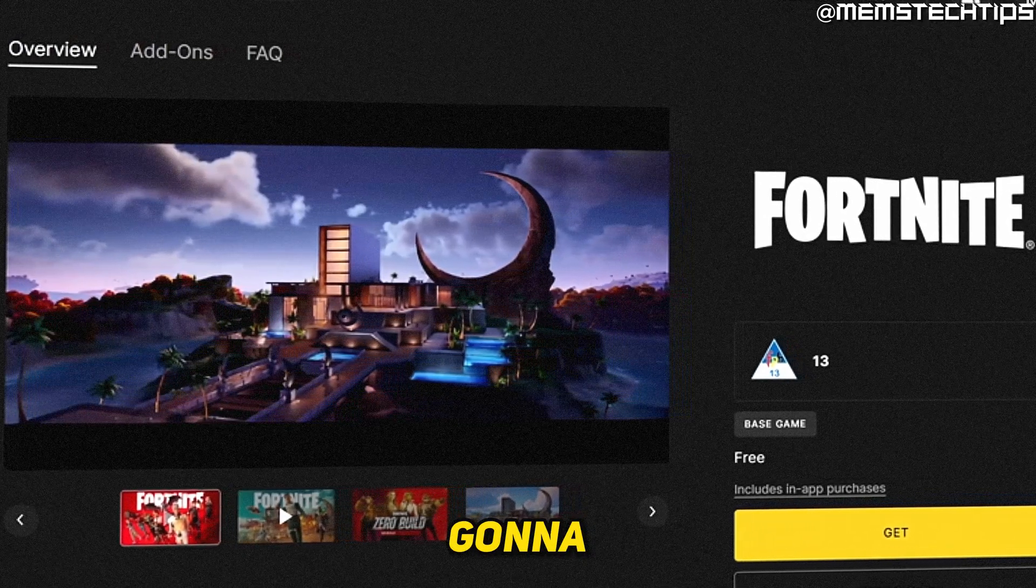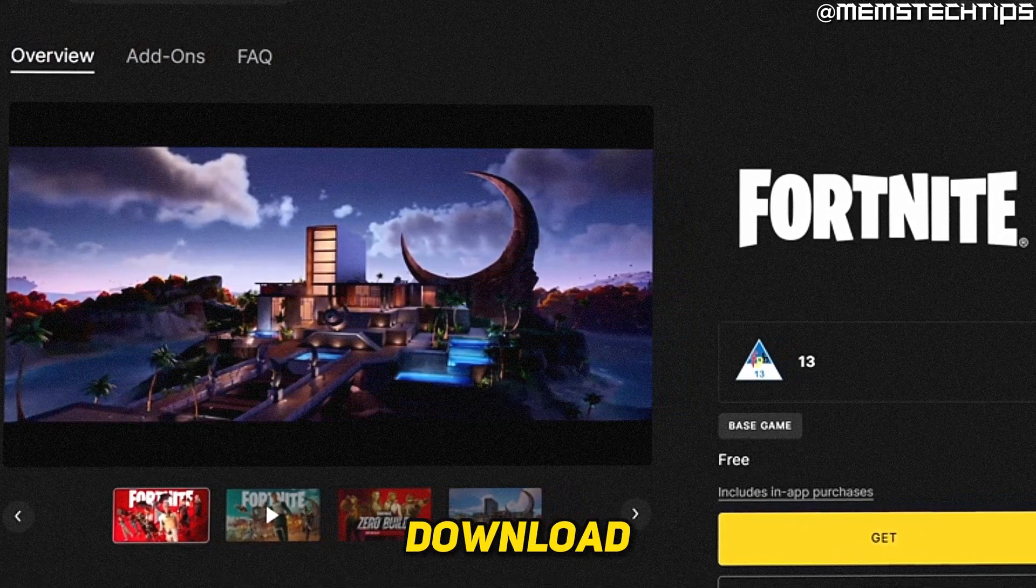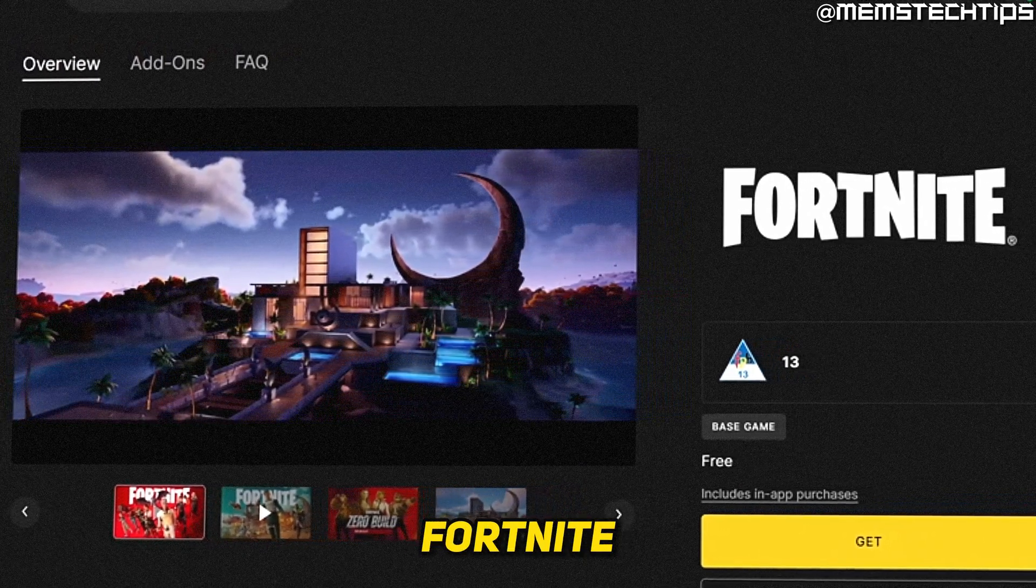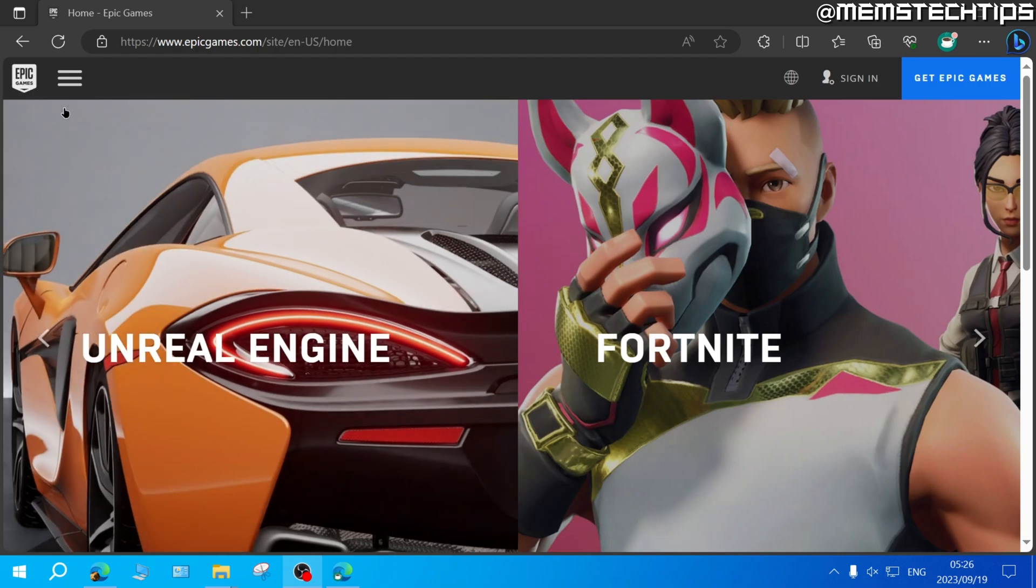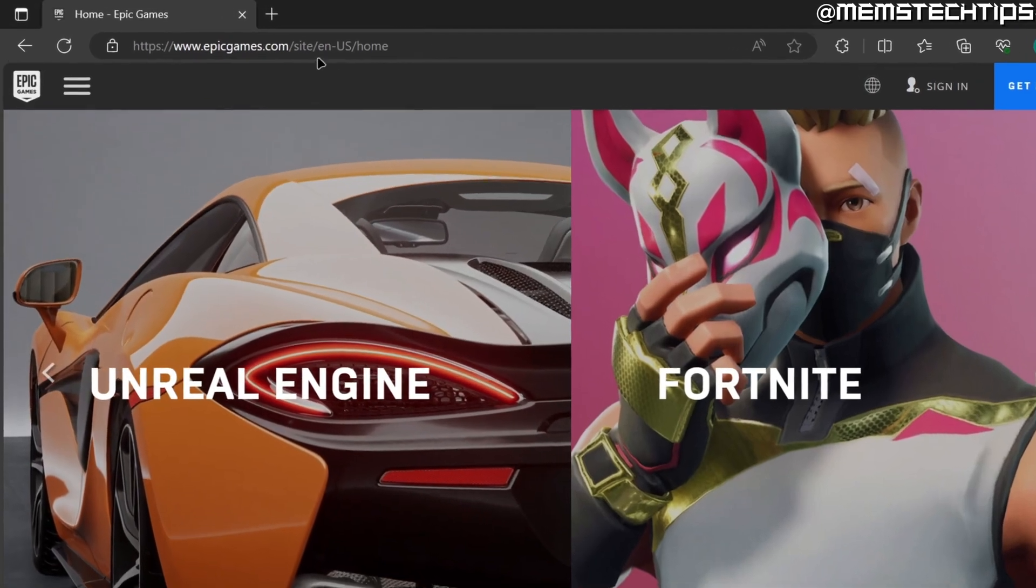Welcome to this quick guide where I'm going to show you how to download Fortnite on PC.